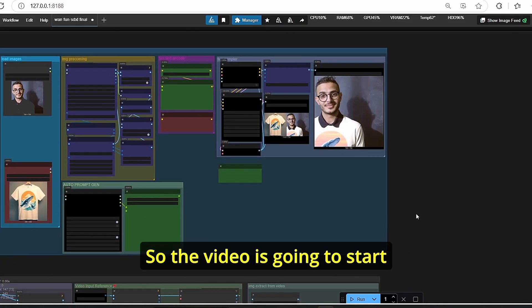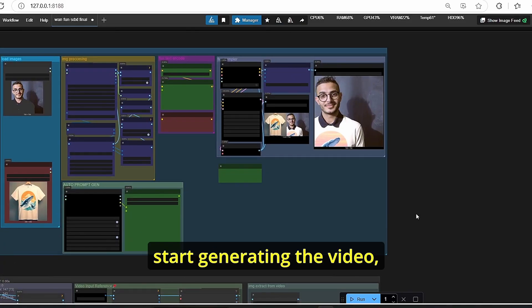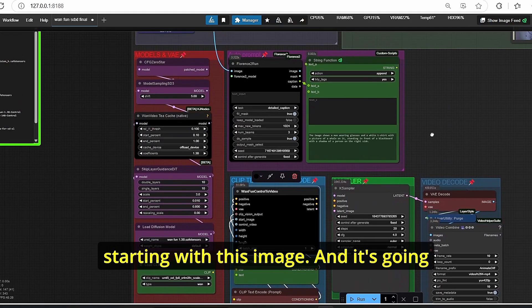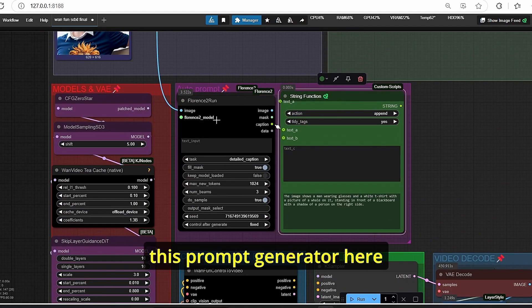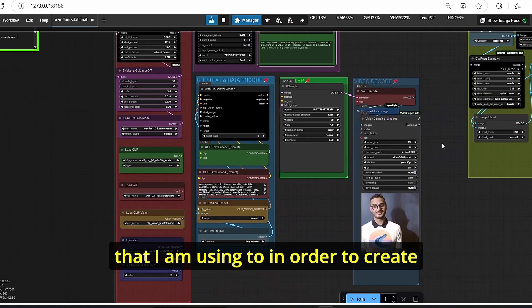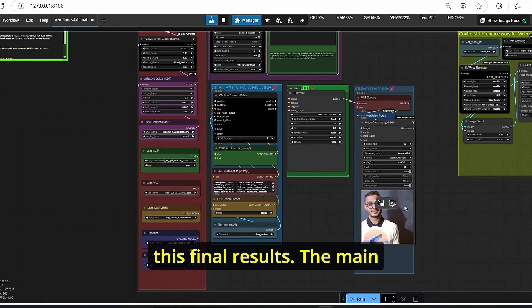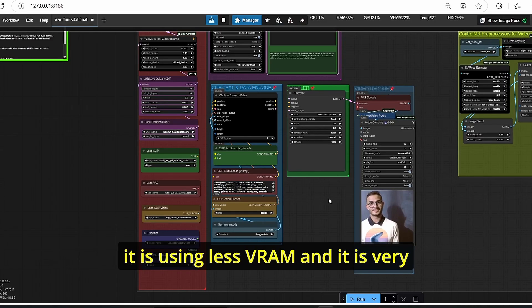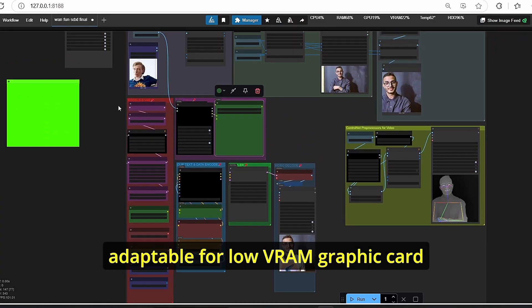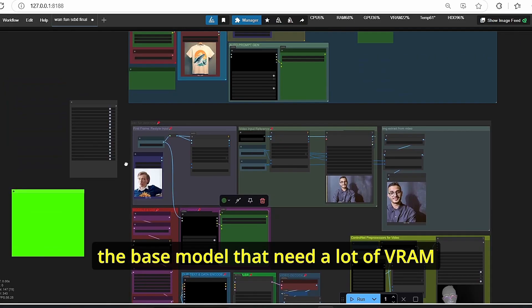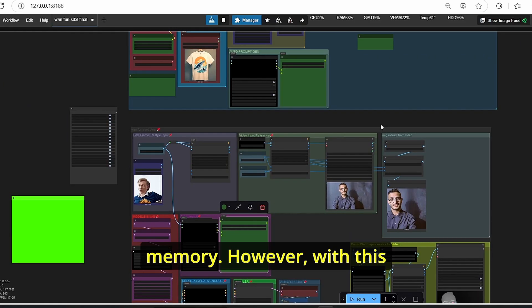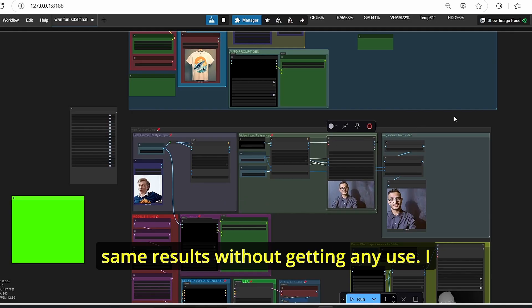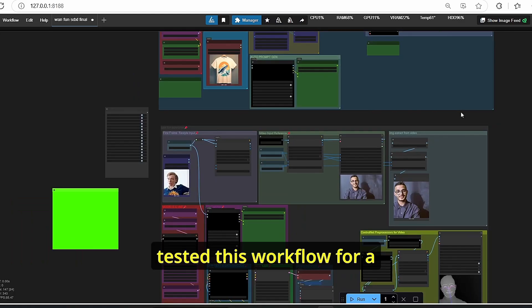So the model is going to start generating the video starting with this image, and it's going to also be helped using this prompt generator here that I am using too in order to create this final result. The main advantage using this method is using less VRAM, and it is very adaptable for low VRAM graphic card users. Since we have the base model that needs a lot of VRAM memory, however with this workflow you can obtain the same results without getting any issues.